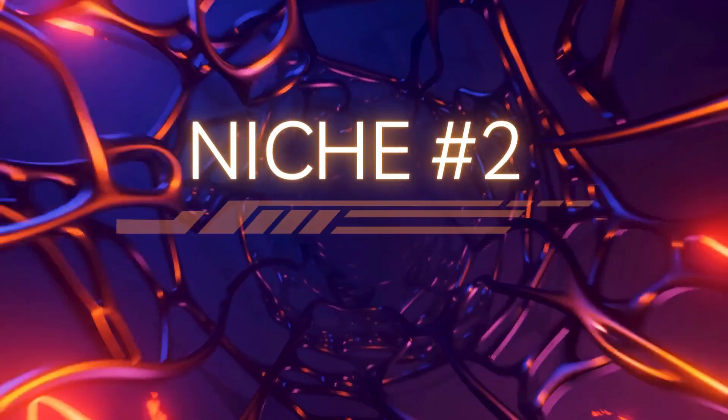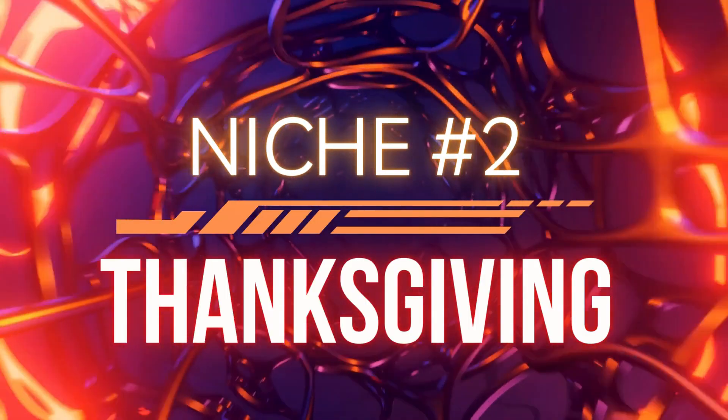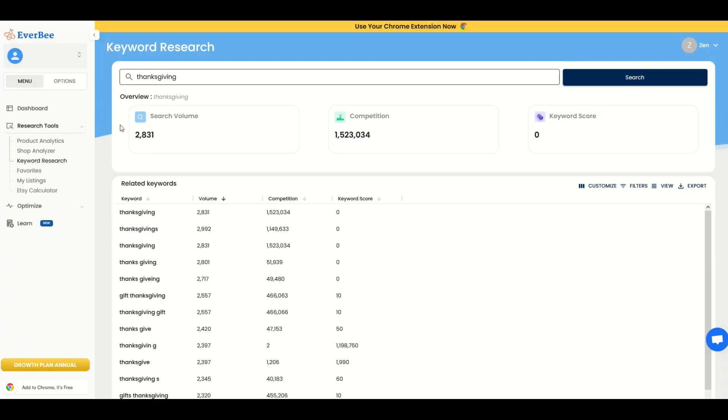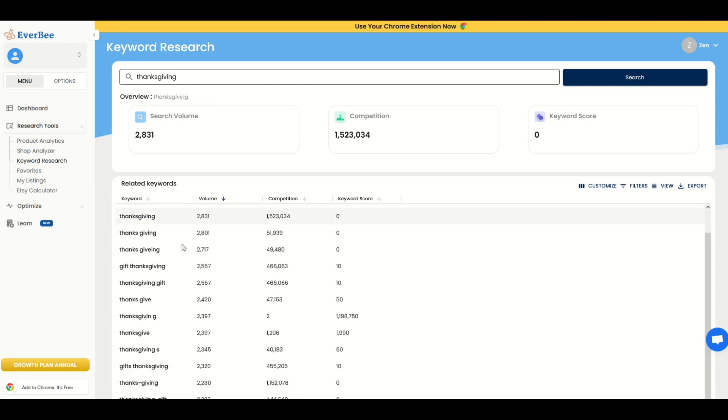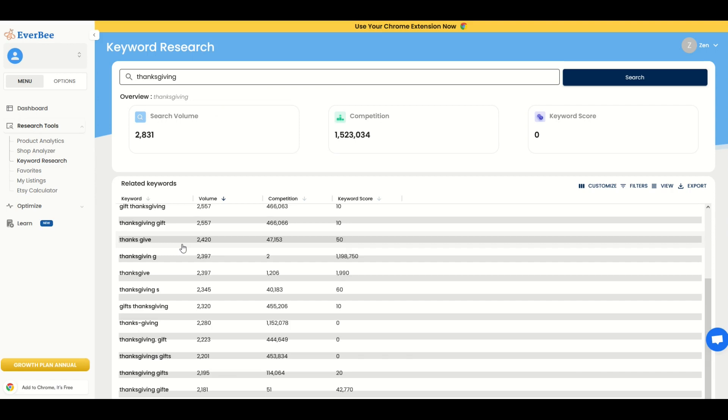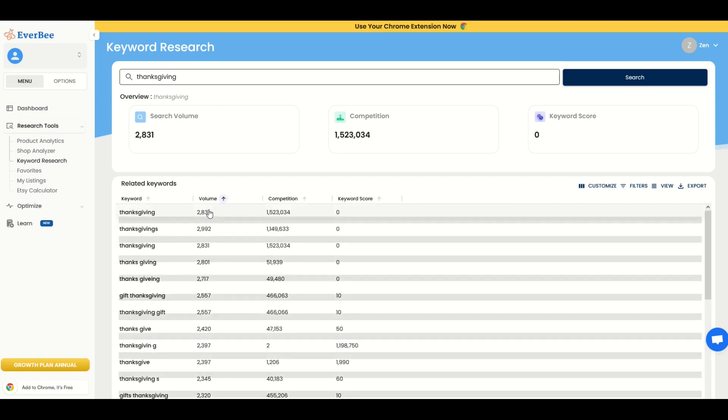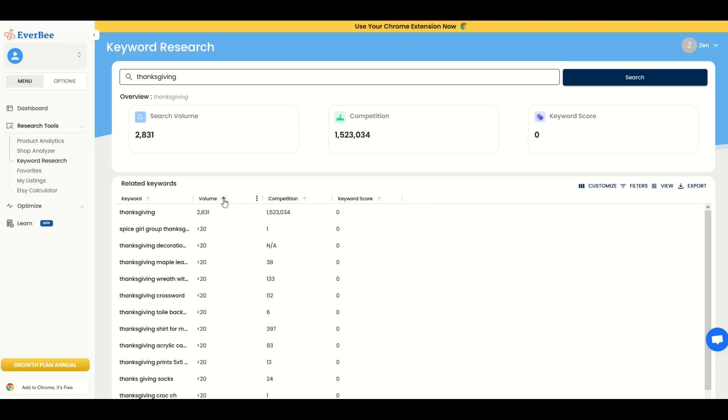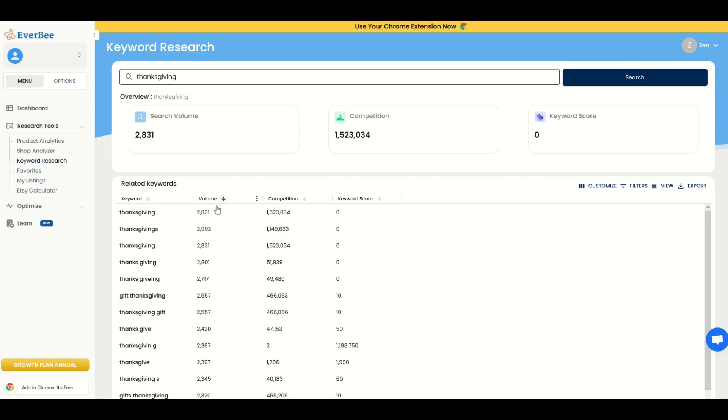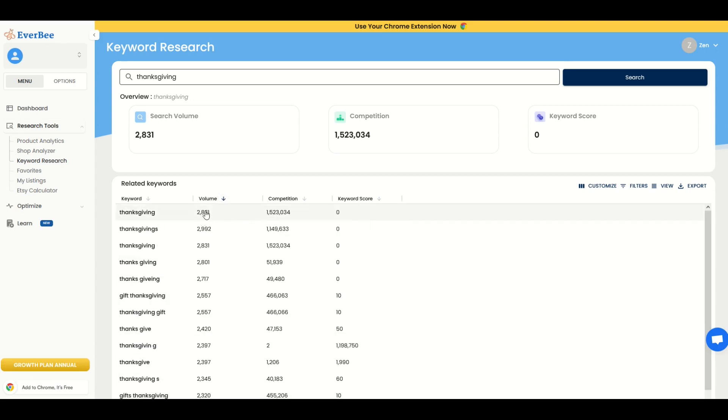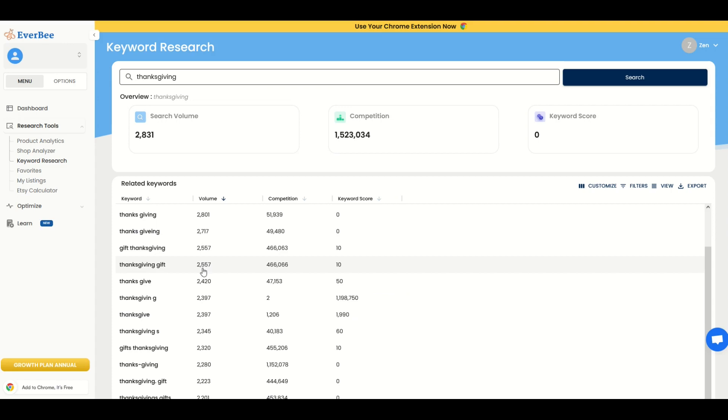The second niche we're going to take a look at is Thanksgiving. And as we can see, there's 2,800 in search volume and there's a ton of competition. Again, the keyword score is zero. So I wouldn't recommend you just have the word Thanksgiving in your keywords when you're listing on Etsy, but you know, it can help. Let's go down here to the related keywords though and see if there's something different. Now, what I want to show you is a different way to look at this. I'm going to look at the volume instead. And so the volume now will be descending instead of the keyword score.